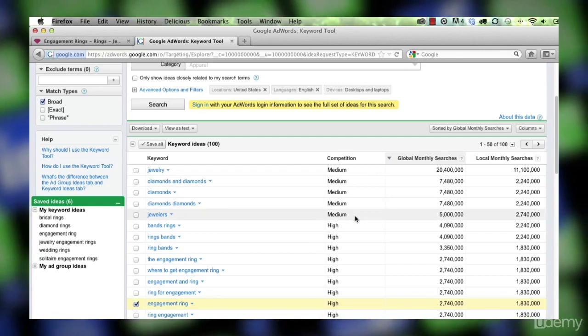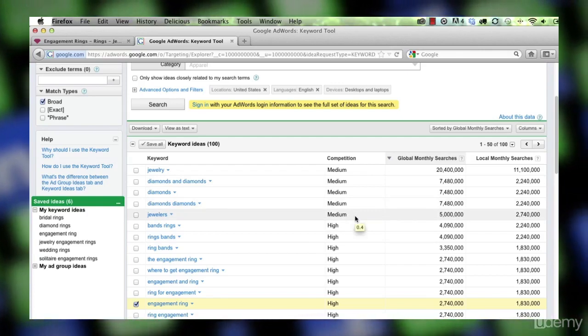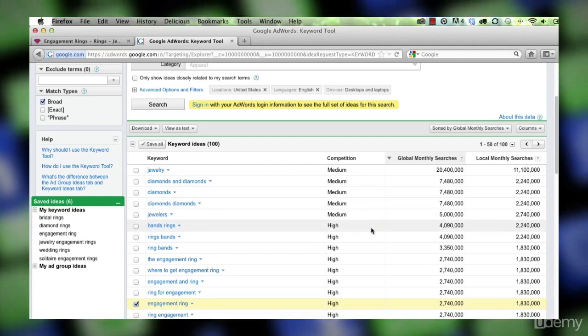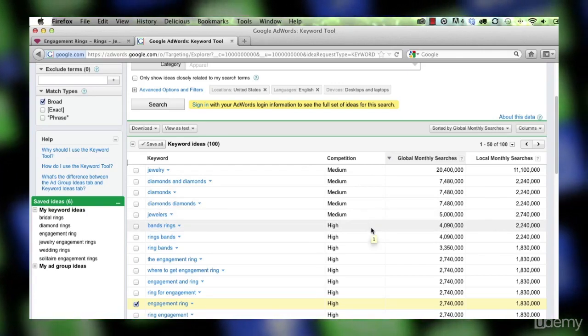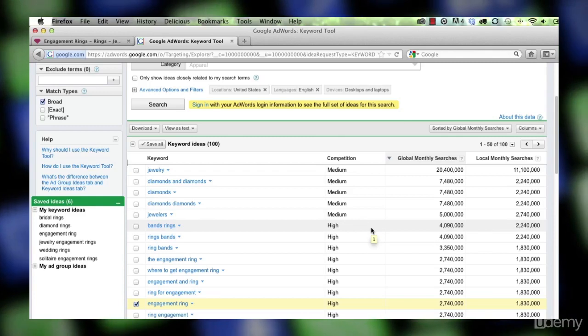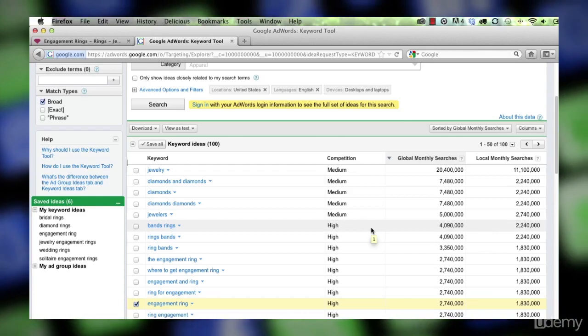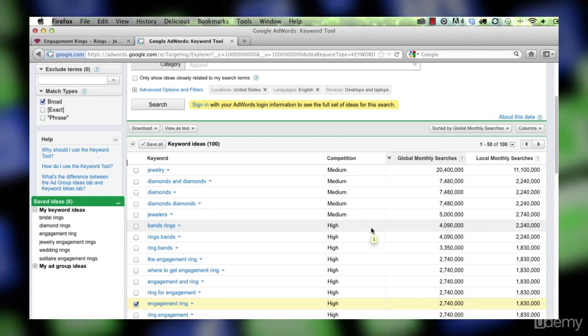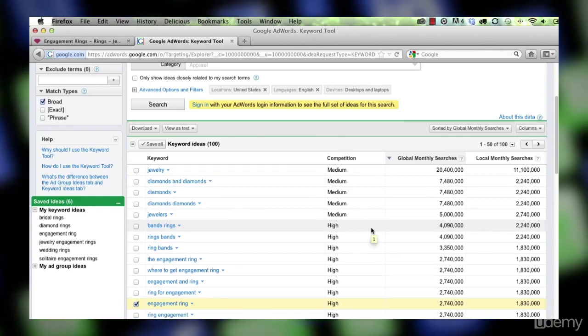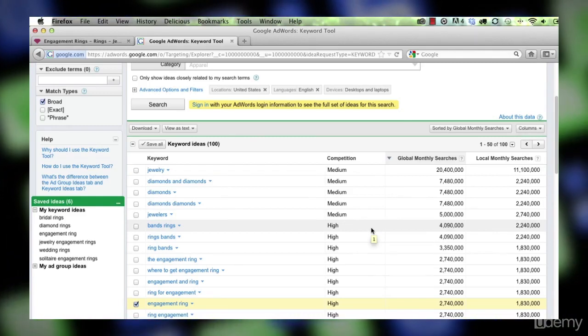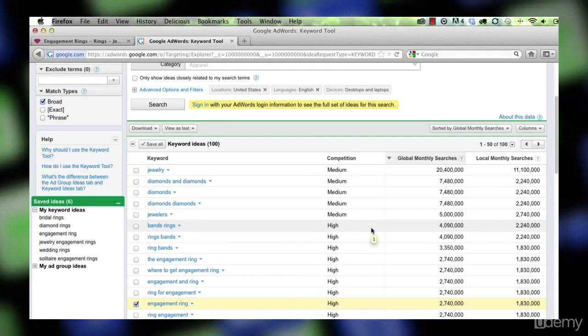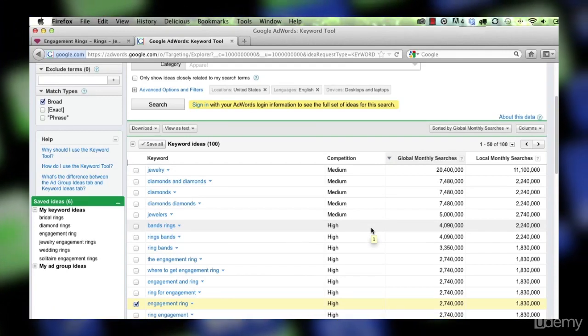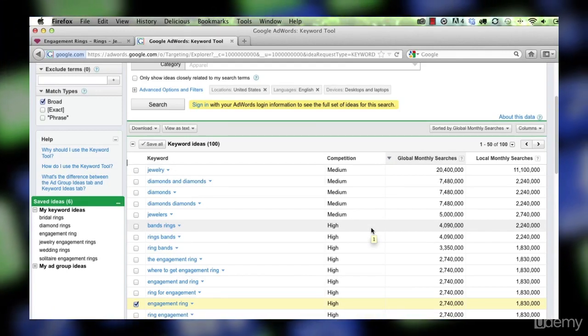Now competition here refers to people bidding to come up first for that term in Google AdWords. It is not how competitive it is from a search engine optimization standpoint. Nevertheless,